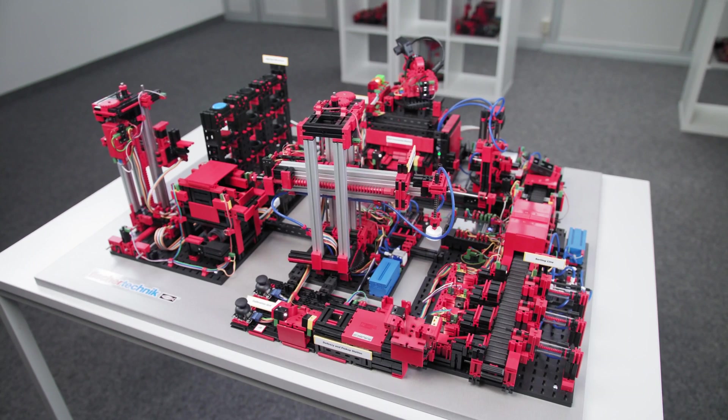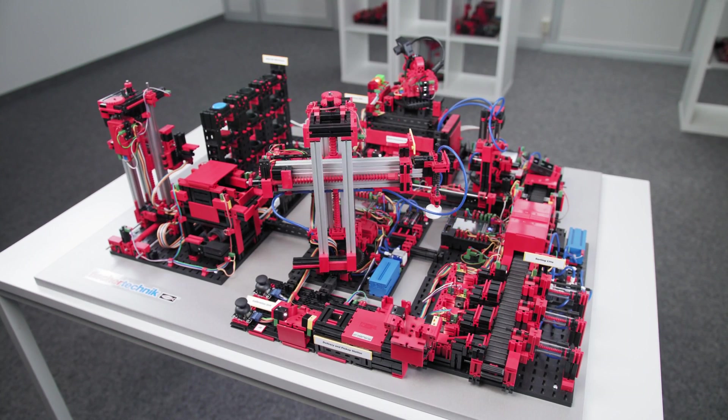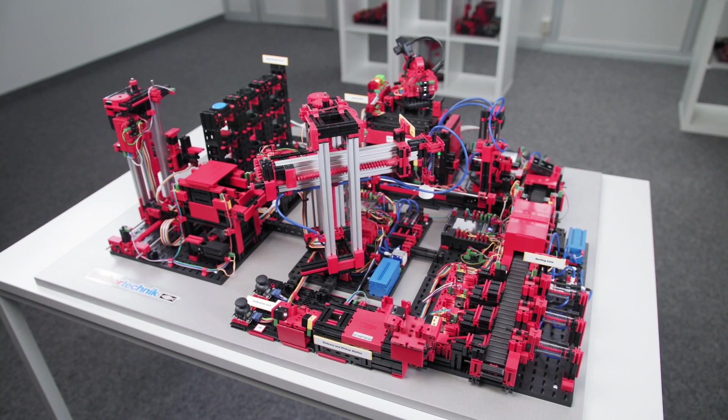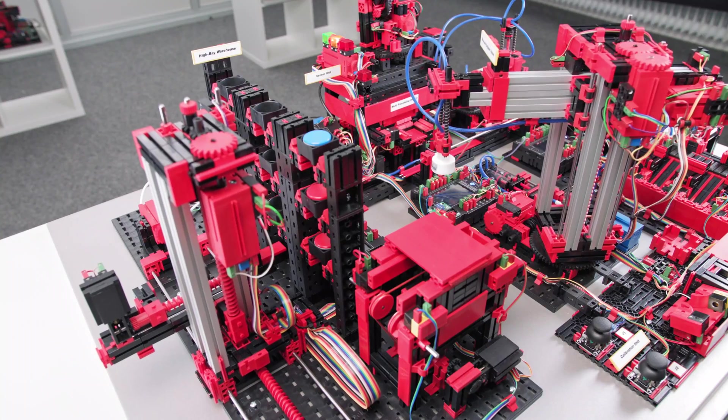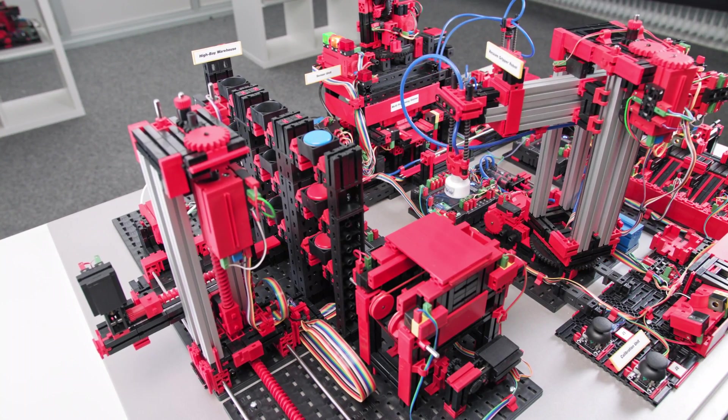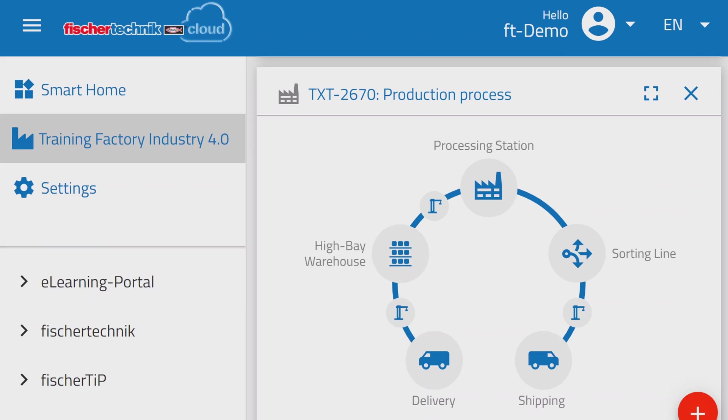The vacuum gripper places suction on the material and transports it safely to the high bay warehouse. The production view on the dashboard shows where the product is in the manufacturing process.